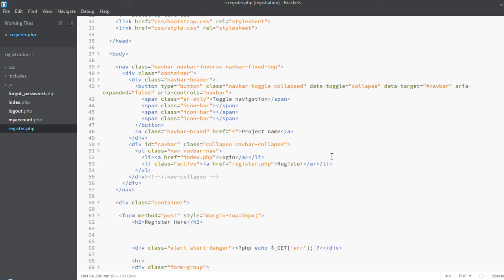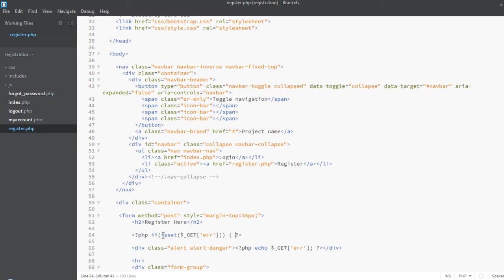We want to add an if before this div because we don't want to display the error message every time. We want to display the error message only if the URL contains the error message — so we use PHP if isset. We are simply saying that if the URL contains the error message, then show this div with the error message, otherwise don't. Let's close out this bracket.